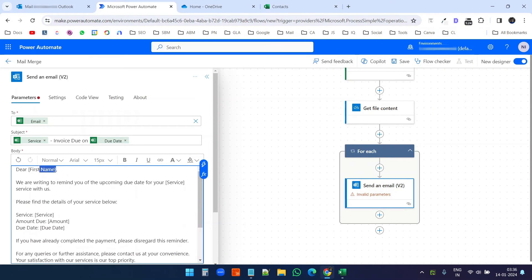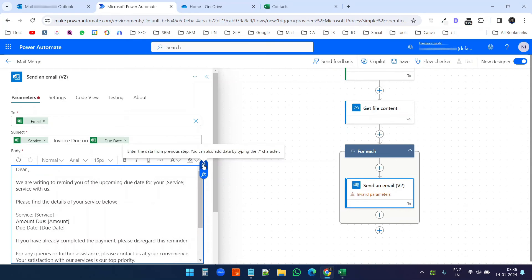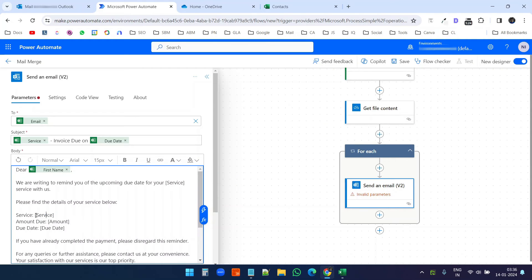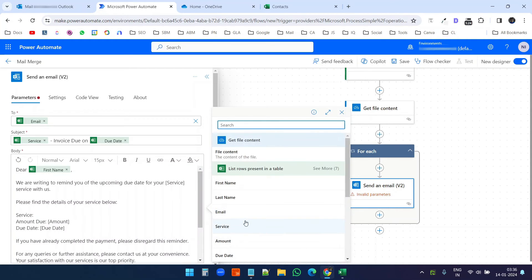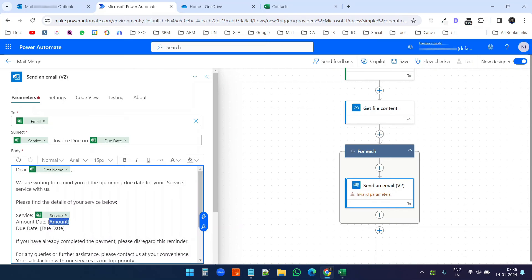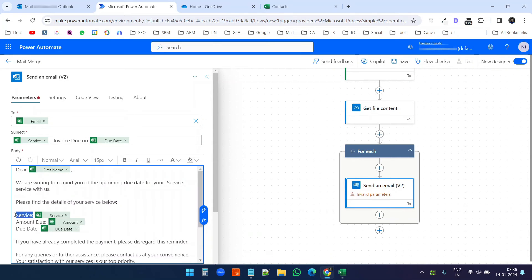Now I'll copy the email body format and paste it in. I want to replace the first name placeholder with the first name from the contacts list, so I'll click the dynamic content option and select 'First Name'. I'll replace the service placeholder with the service column, the amount placeholder with the amount column, and the due date placeholder with the due date column.